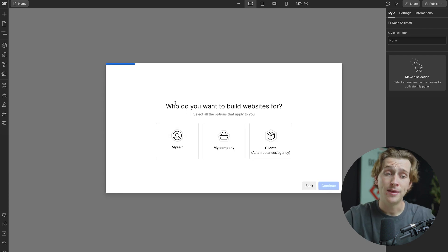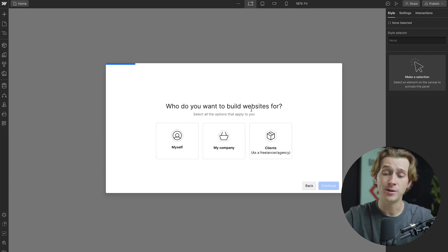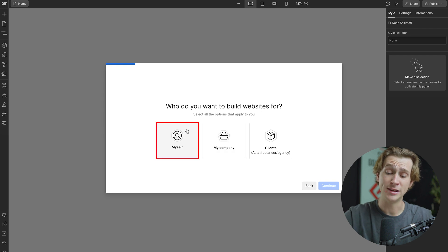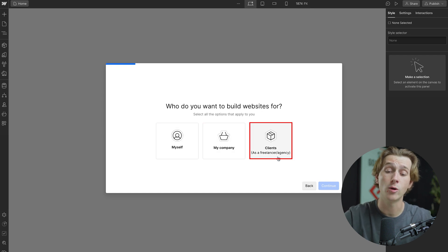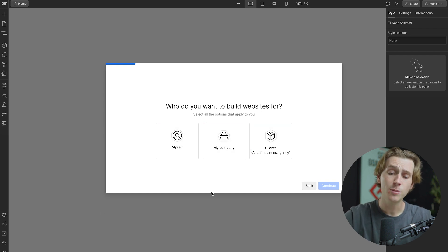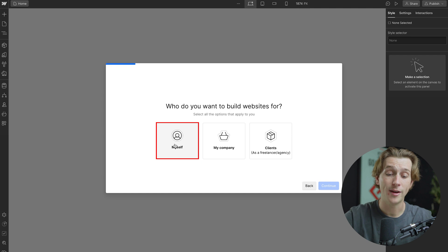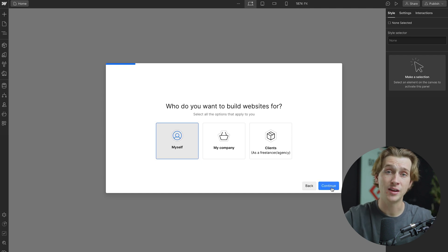After I've done that, then Webflow will ask me, who do I want to build websites for? Am I building websites for myself, my company, or for clients as a freelance or an agency? For this specific video, I'm going to say that I'm creating for myself. After I've done this, I'm then going to hit the continue button.